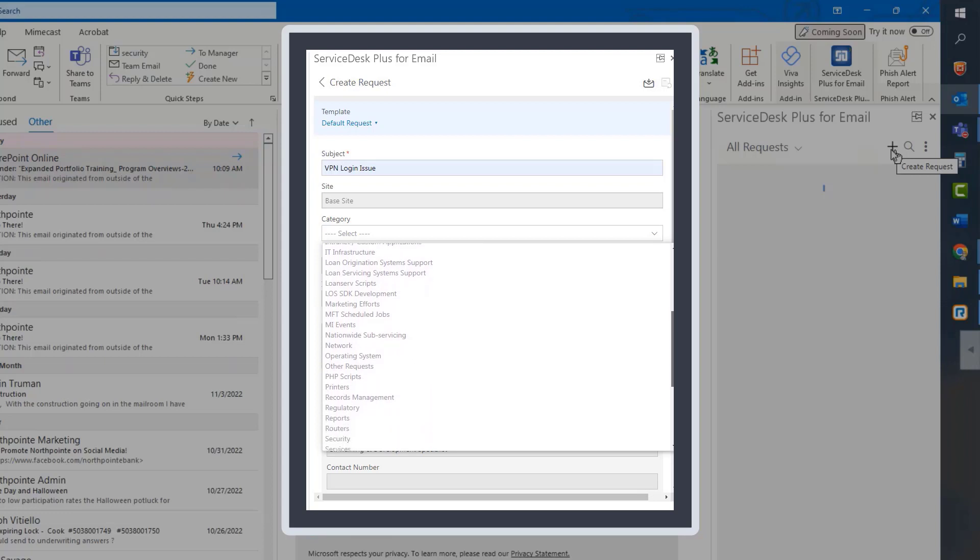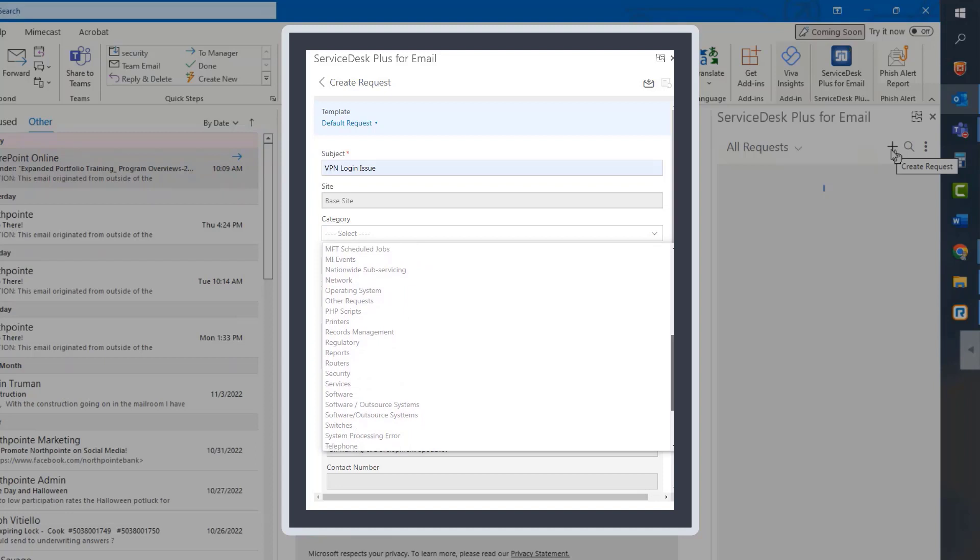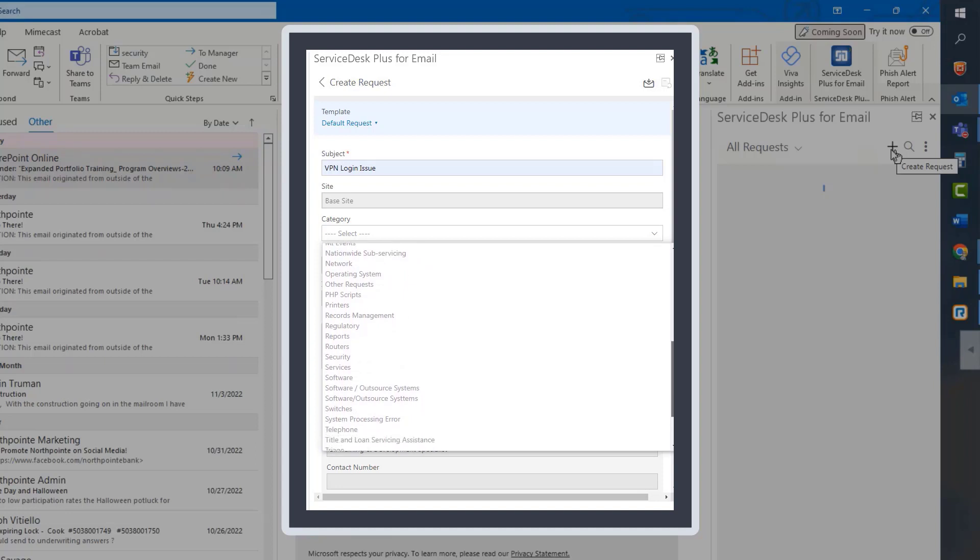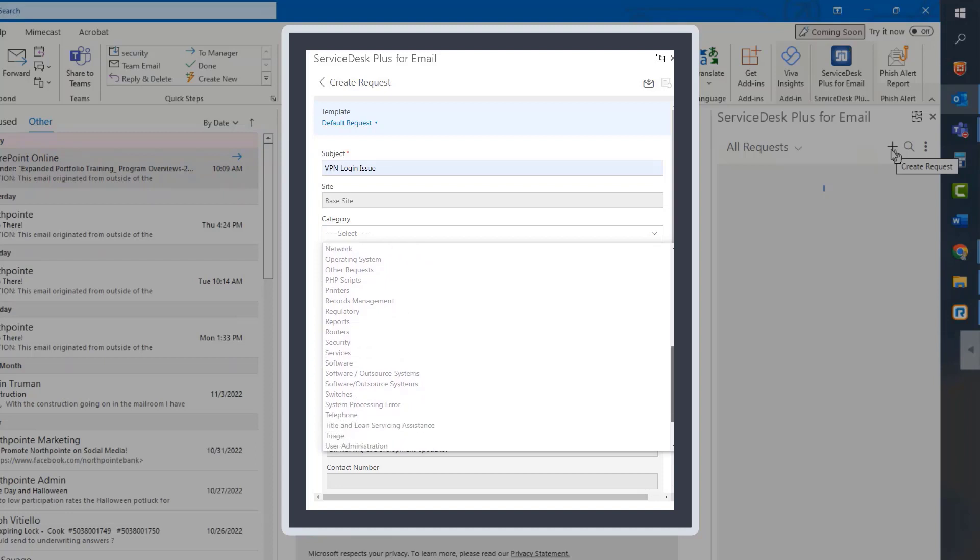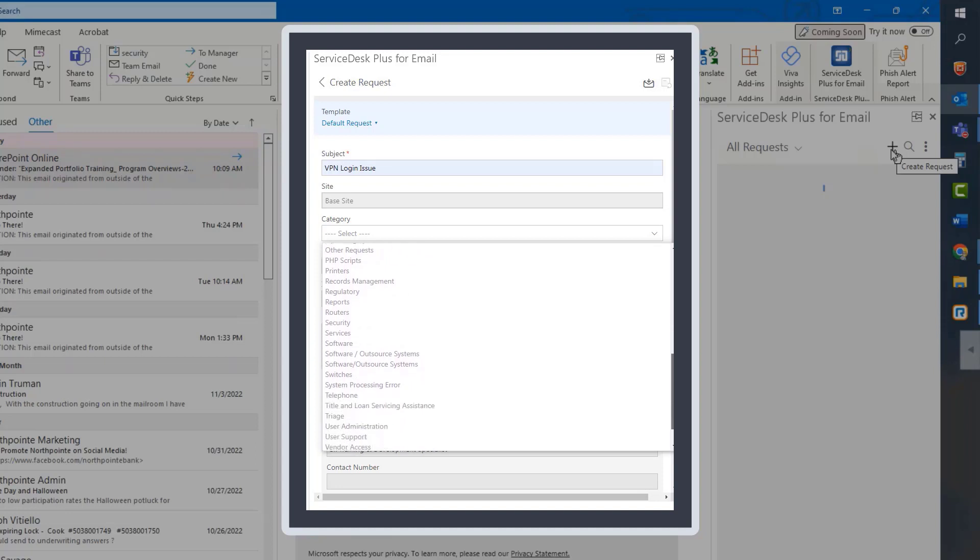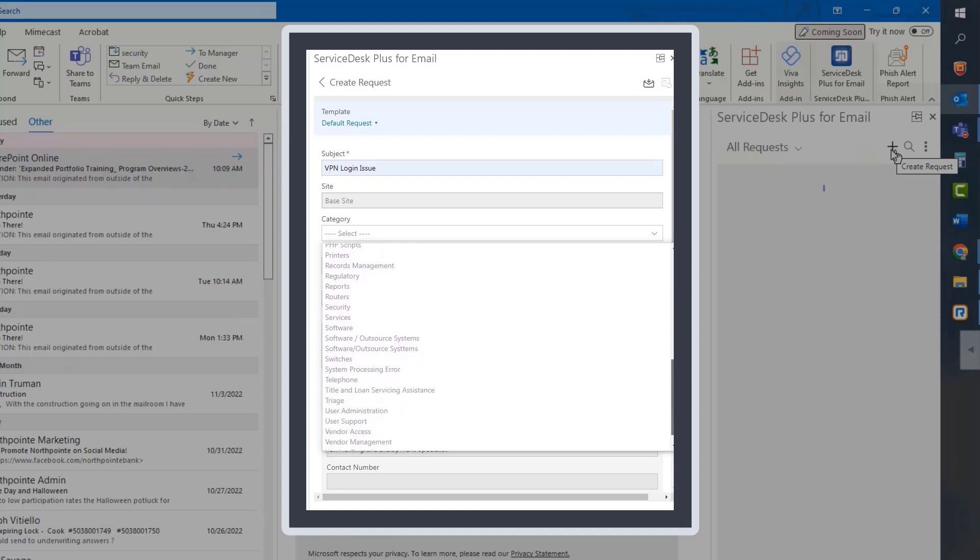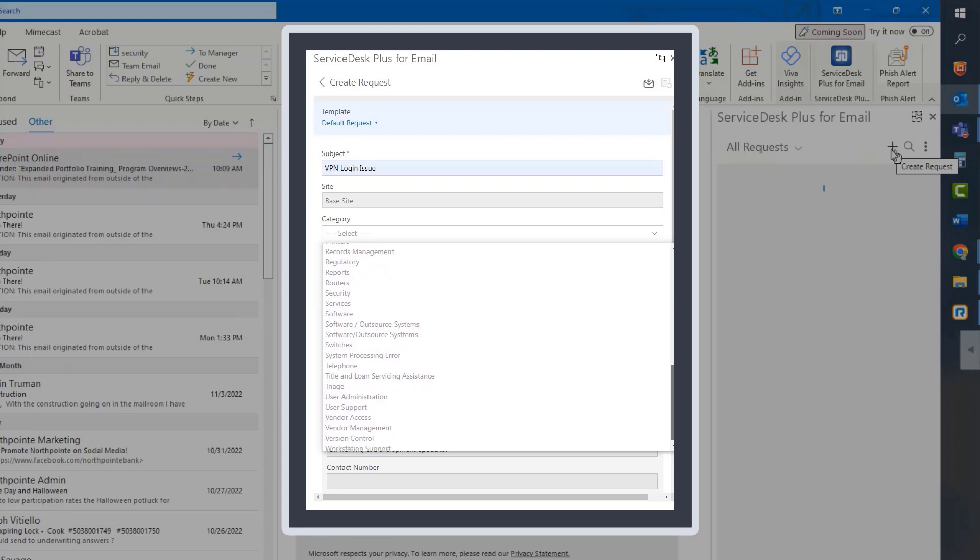You don't have to worry about the site information line. But in the category drop-down, you can select a category that best suits the nature of your Service Desk request. In this case, I'm just going to select Triage.